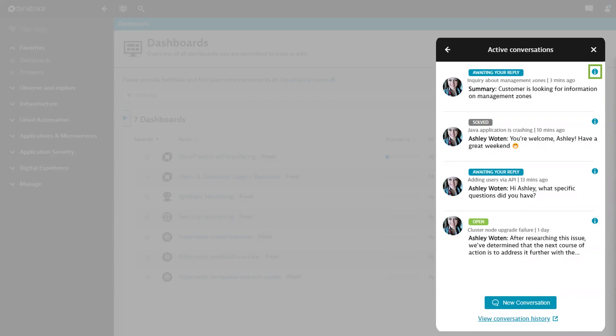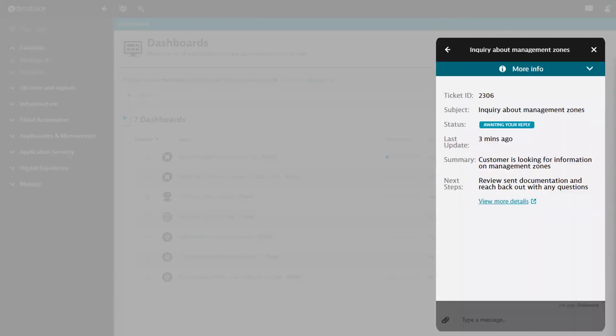There is also a More Information icon on each conversation, and when clicked, you'll see additional metadata including the underlined conversation ID, subject, last update, as well as a summary and next steps.